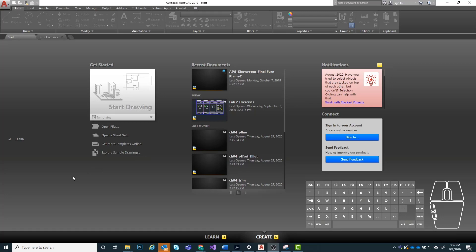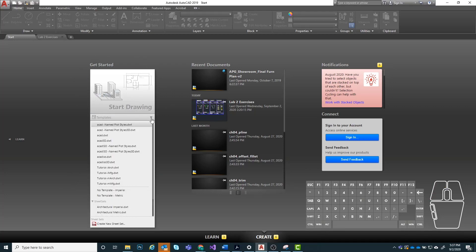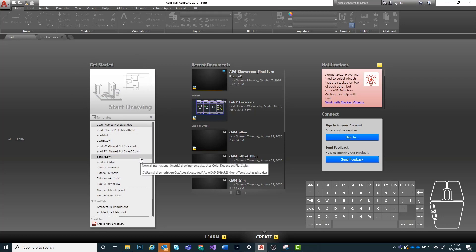This week it's basically just going to be stuff related to the lecture. We're going to be using some of the drawing tools and modify tools to start drawing in the walls. To start out, you want to open up AutoCAD, go to where it says start drawing, hit the flyout, and we're going to choose a drawing template.